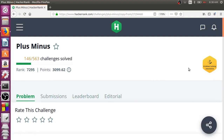Hello everyone. In this session we are going to learn a HackerRank problem titled Plus Minus. This is a very simple problem, and while solving it we'll try to do it in a basic way, plus I'll also try to solve it using one of the built-in functions of C++ called count and count_if. So let's read the question and understand what we need to do.